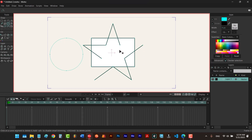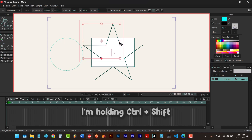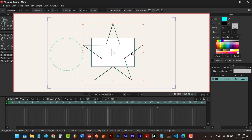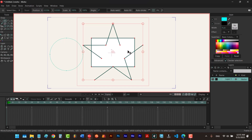If I hit T to select the transform points tool, I can click on the rectangle first, then hold Ctrl+Shift to add the star. But because the star doesn't have a fill, I have to be very precise and click exactly on the edge. If I mistakenly click inside while holding Ctrl+Shift, it will select the rectangle as well. So it's hard to do.